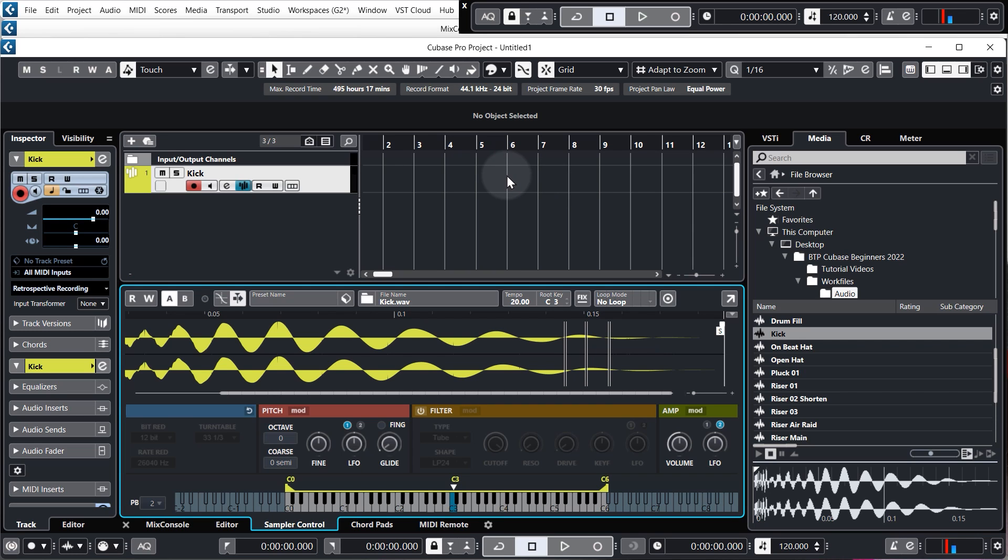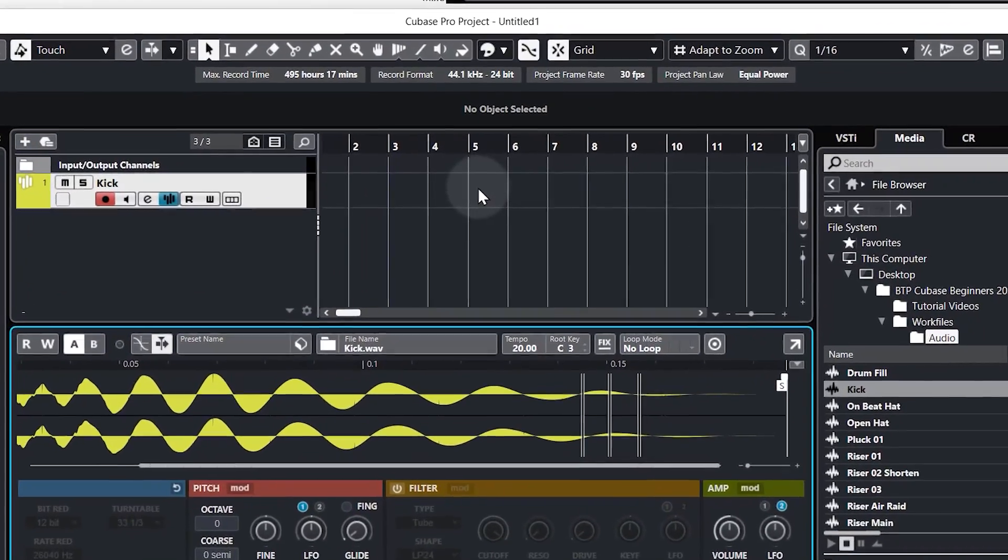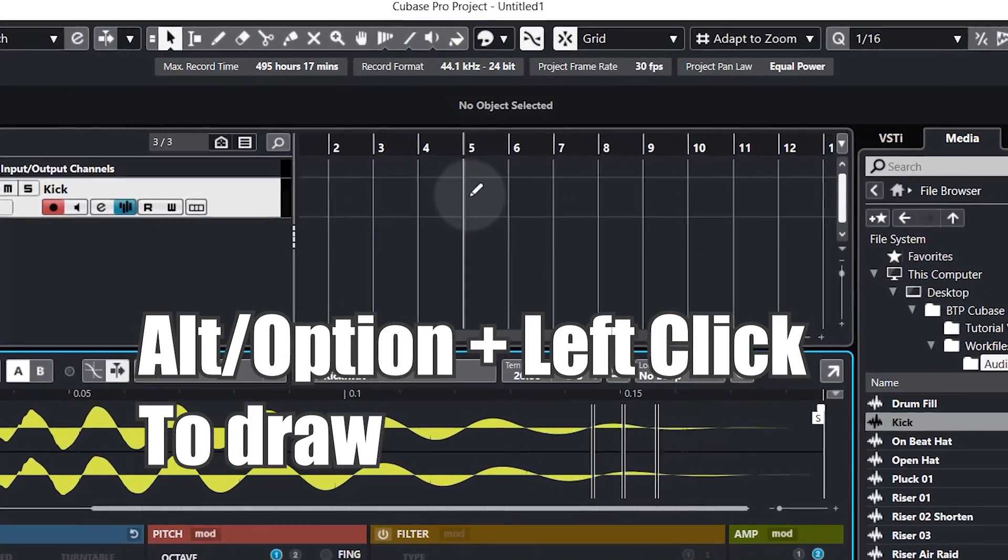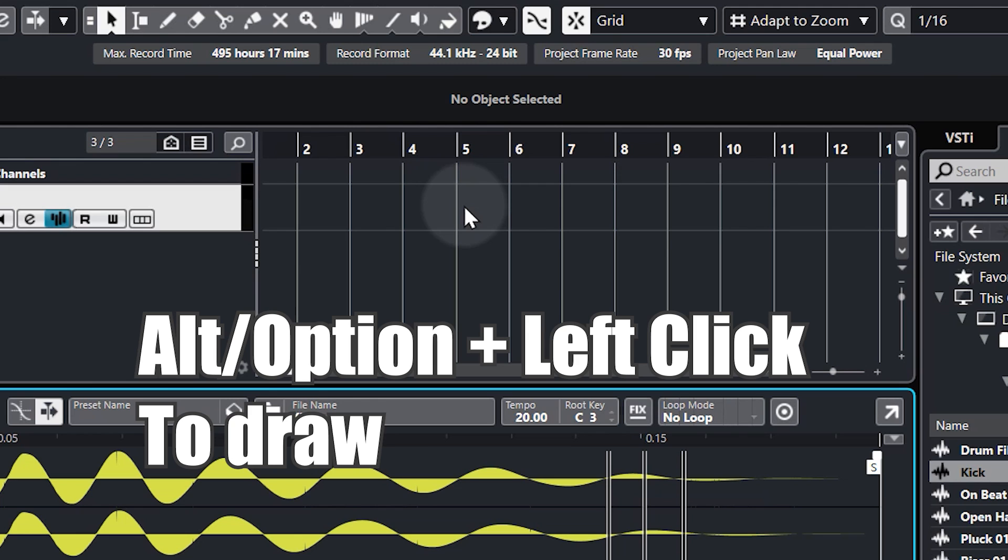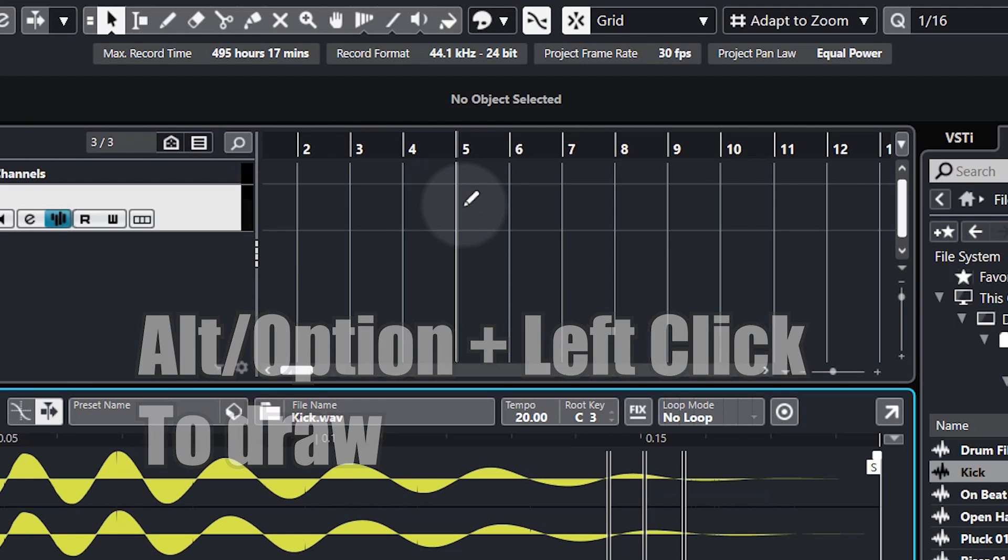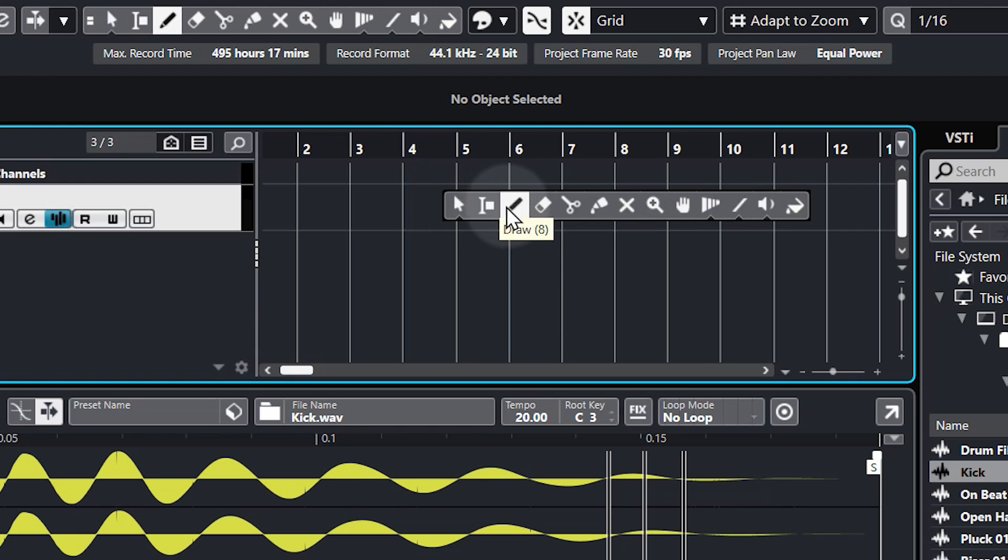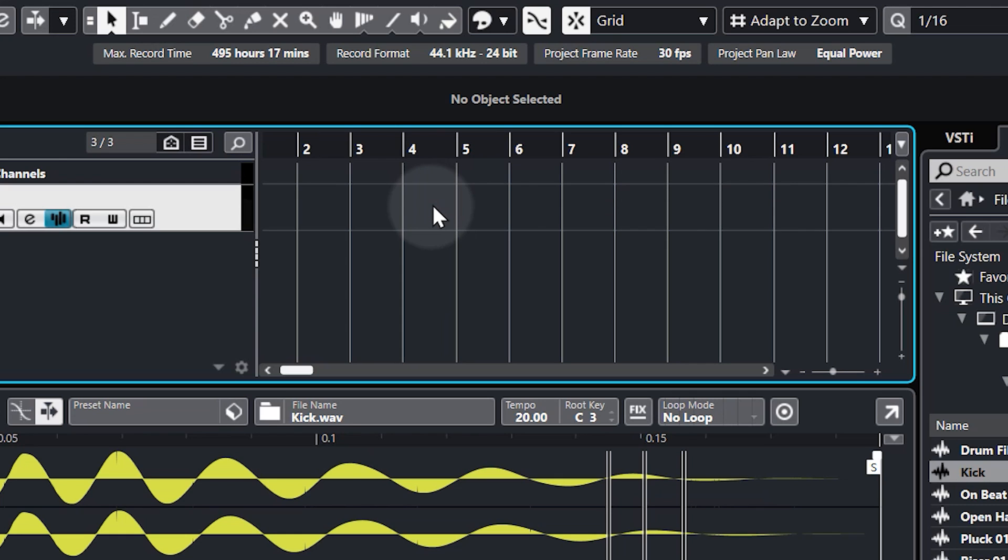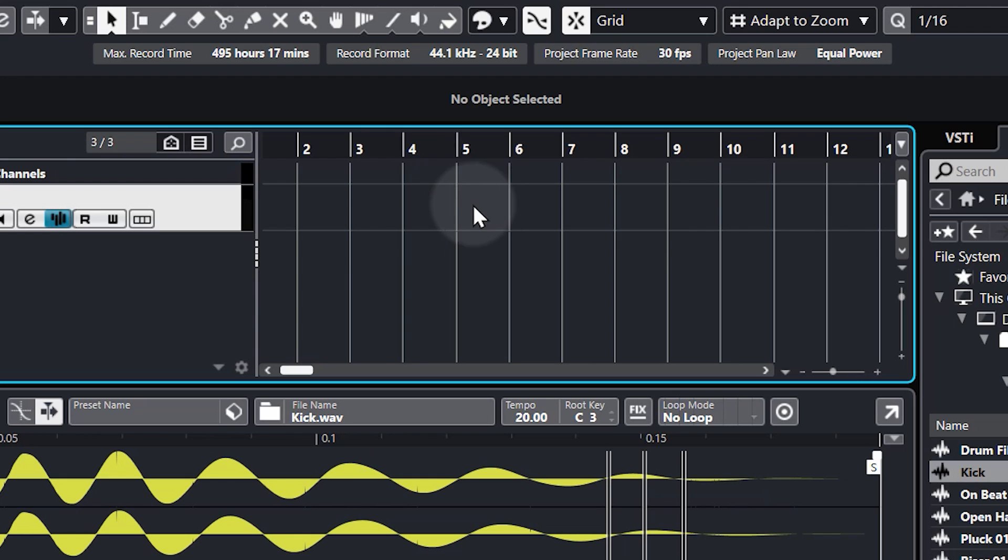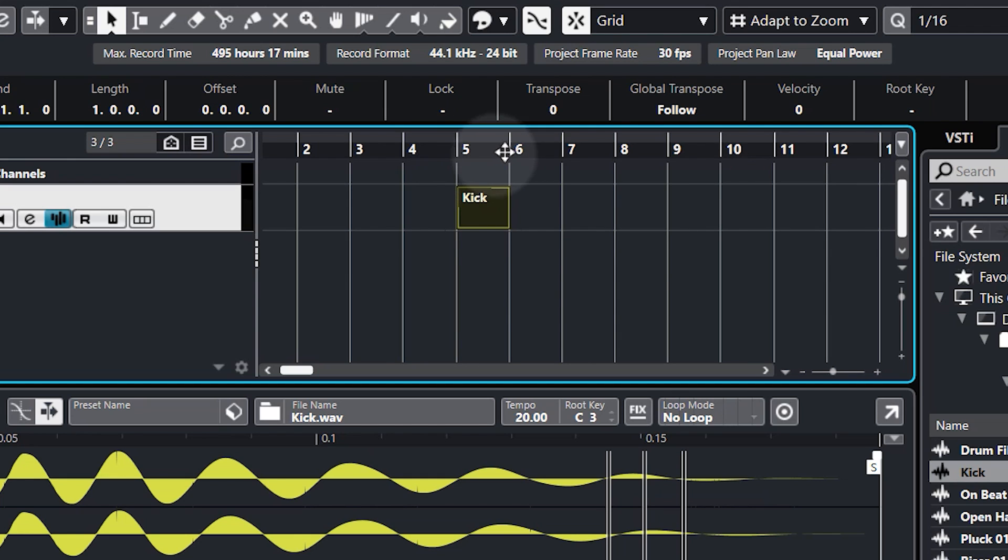The easiest way to do this is to hold the Alt or Option key on your keyboard and you'll see when I do, my cursor changes from a selection tool to a draw tool. You can also get to the draw tool by right-clicking, selecting it there, or you can select it from the toolbar menu up the top. So I'm just going to use my selection tool and hold Alt and at bar five, I'm going to click and draw in a one bar segment, so from bar five to bar six.